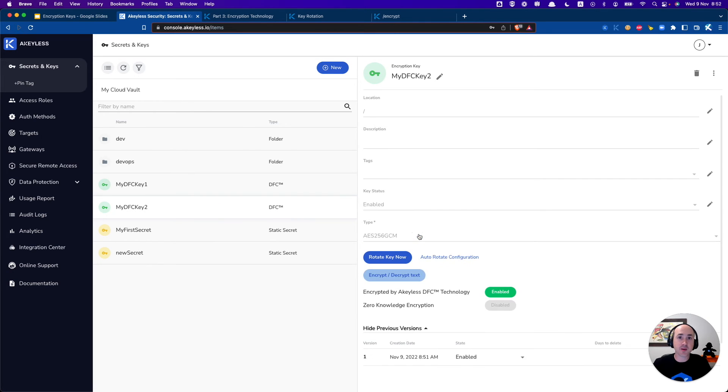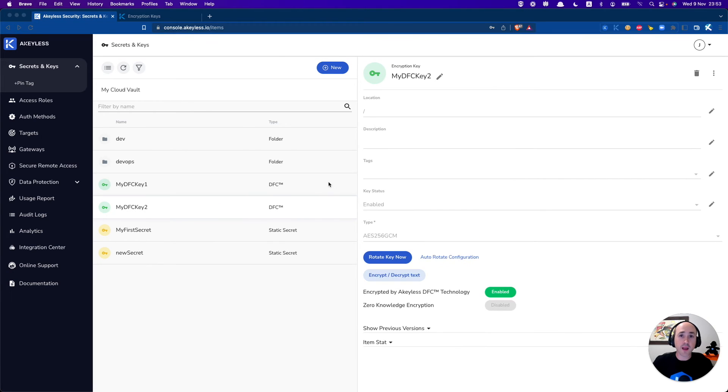Same idea and what we're going to do now is actually encrypt and decrypt some data using our CLI.